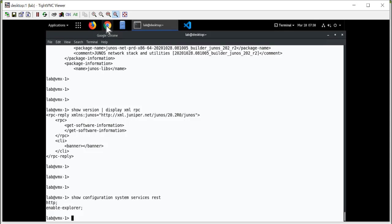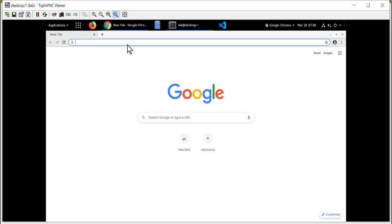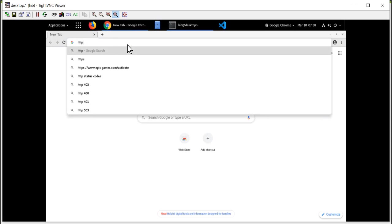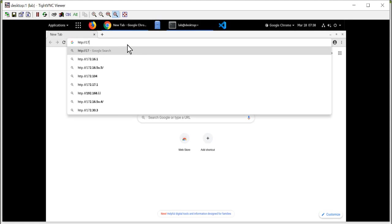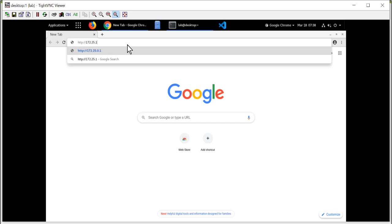Okay, I'm going to open up a web browser. I'm going to browse to the management IP address of my VMX device, and I need to put a colon and then browse to port 3000.